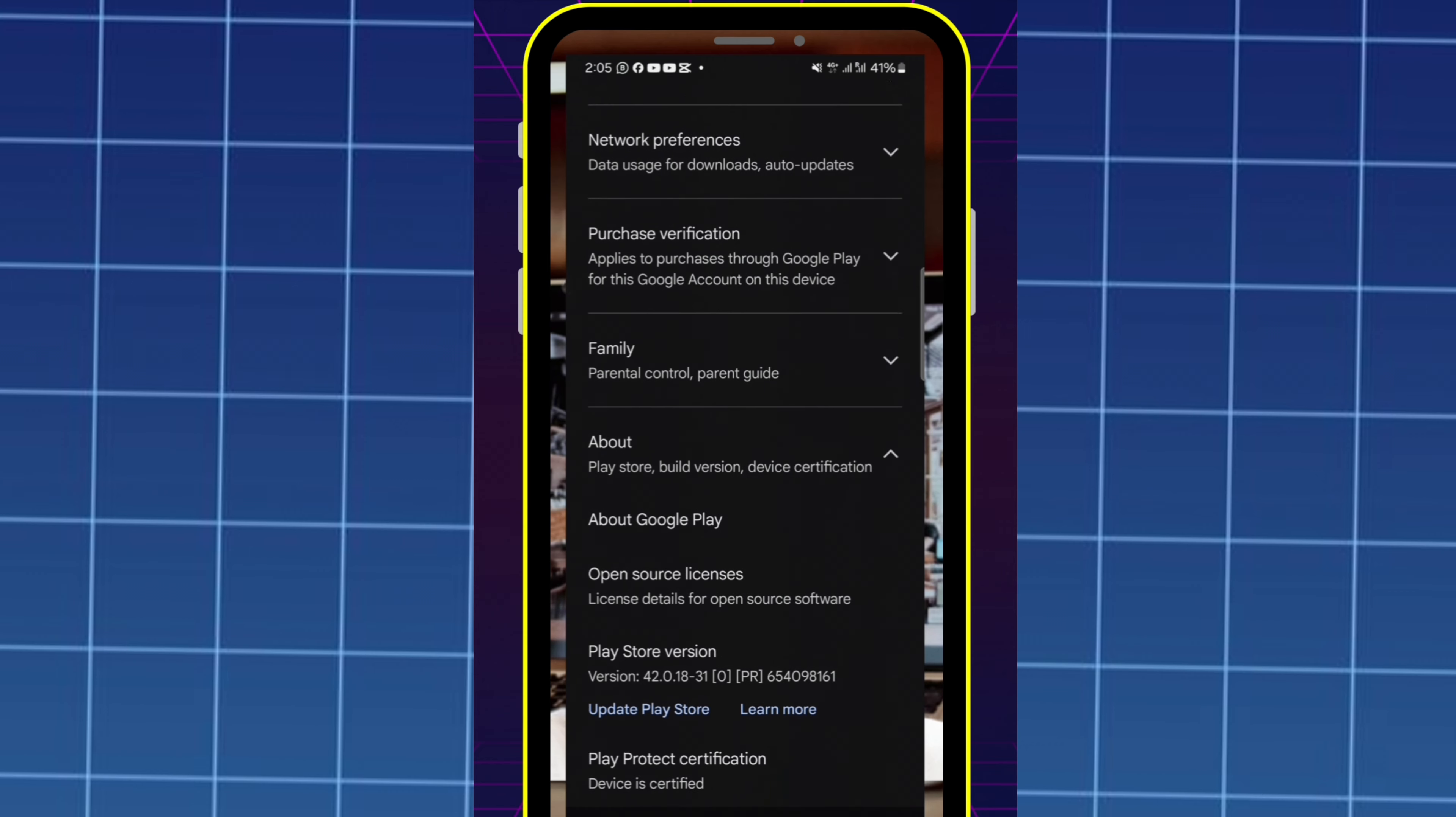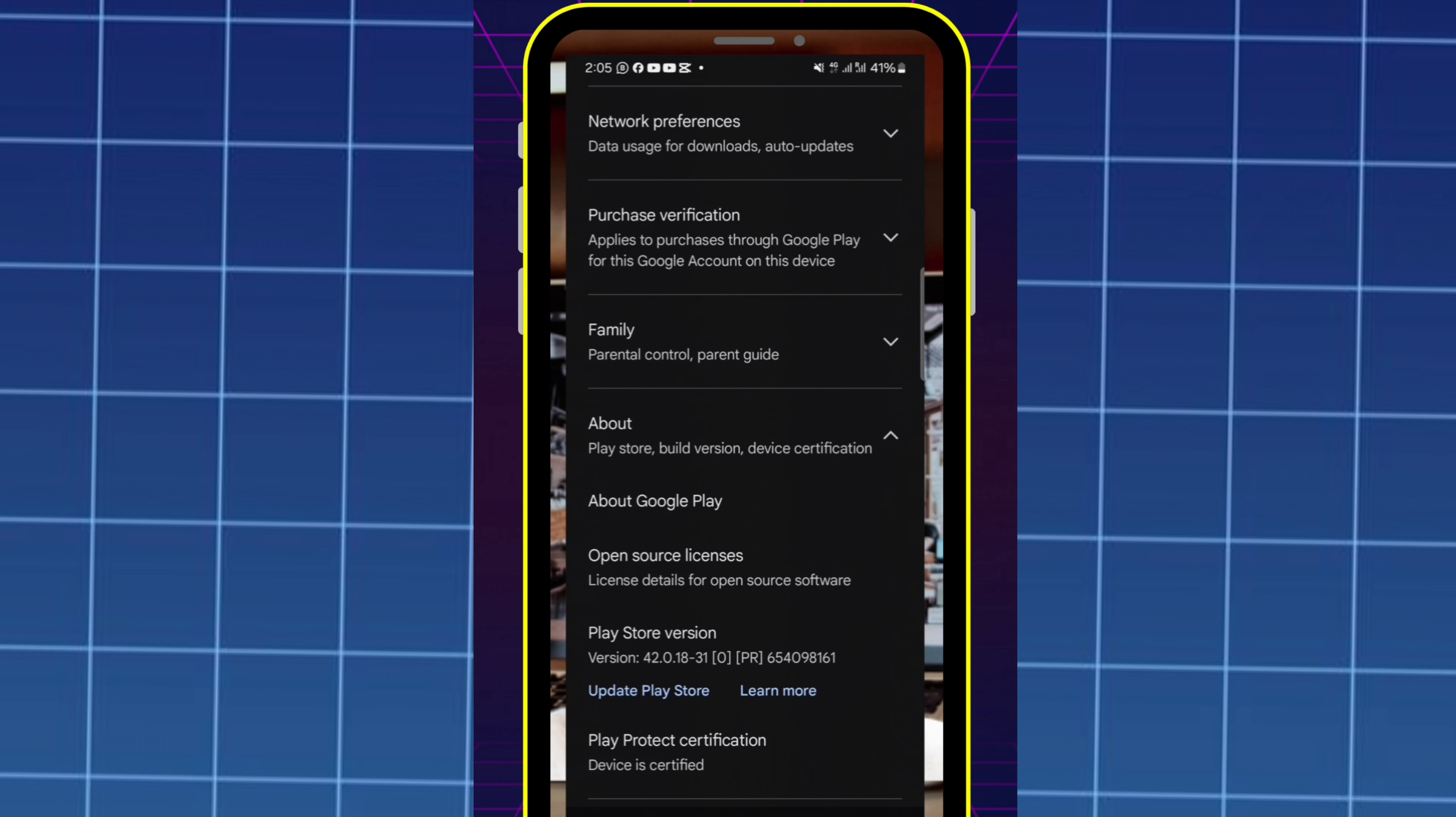When you go to the settings, you can see the Play Store information there.